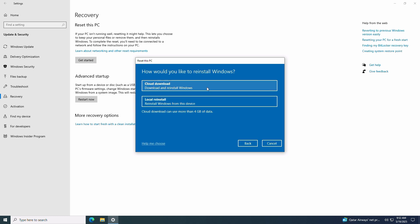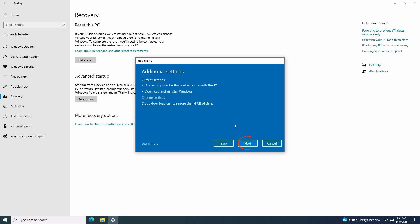If it's buggy, corrupt, or extremely out of date, go with a cloud download. I'll let it pull the latest Windows install files by selecting cloud download. Click next to continue.